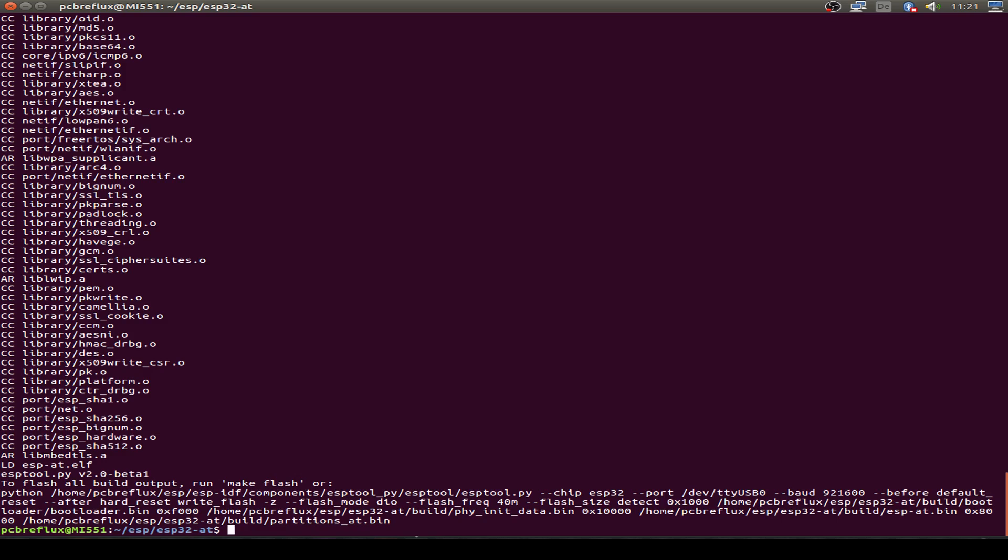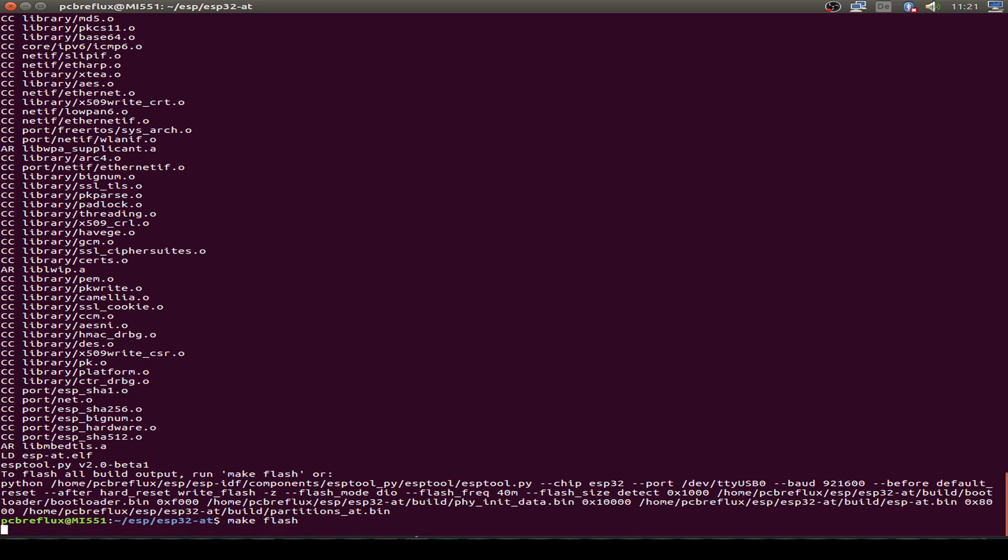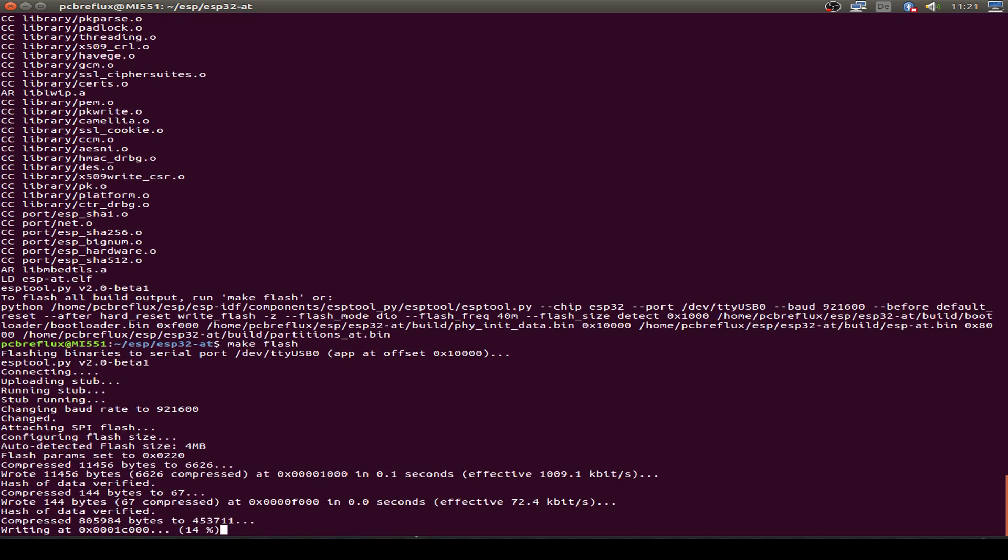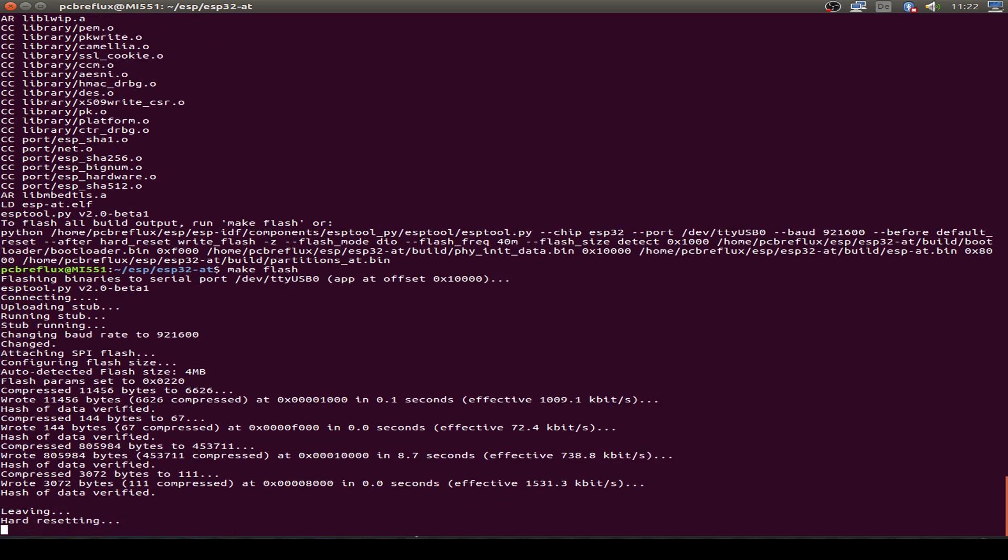Now let's flash our firmware with make flash. And as mentioned, we use a fast UART configuration baud rate and not the standard baud rate.